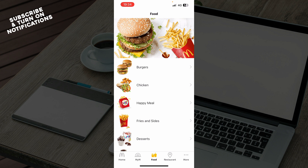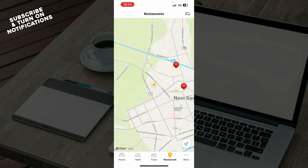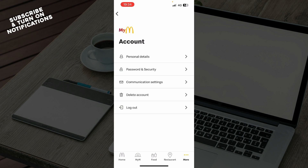We also have the food section, where you can see all the default menu that McDonald's has to offer — burgers, chicken, Happy Meals, etc. We also have the restaurants section, where you can see all the restaurants near your location and where they are.